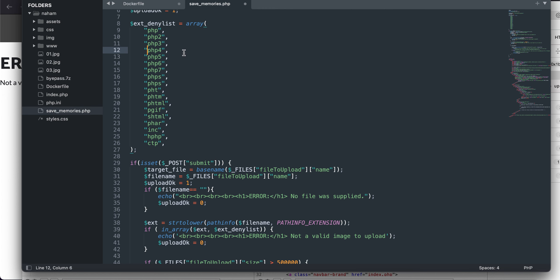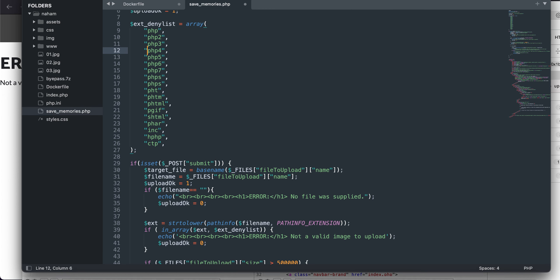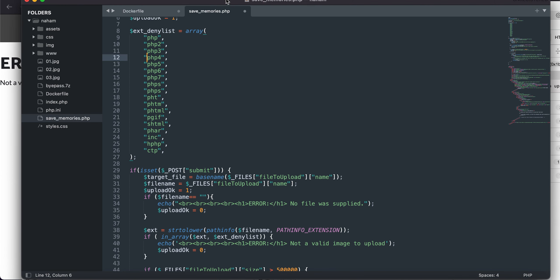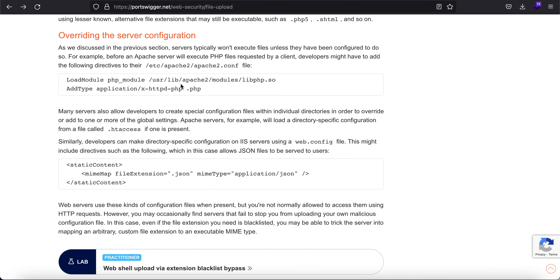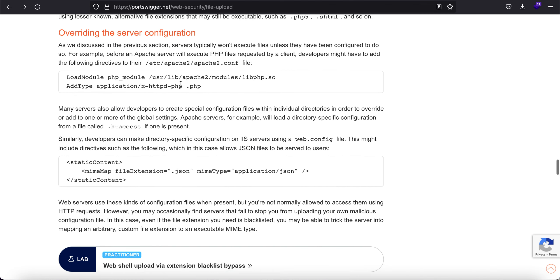And then it will be made to check if that extension exists in the denylist. So even if I were to try capital extensions, it won't help. So what can I do? So I found this handy article on PortSwigger.